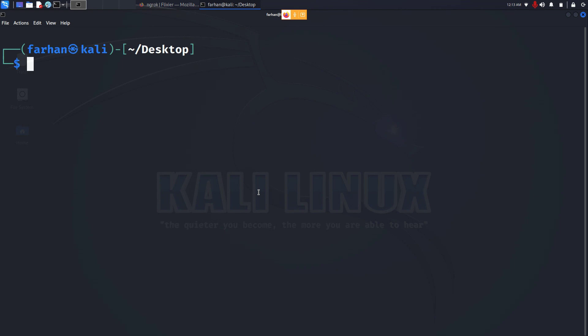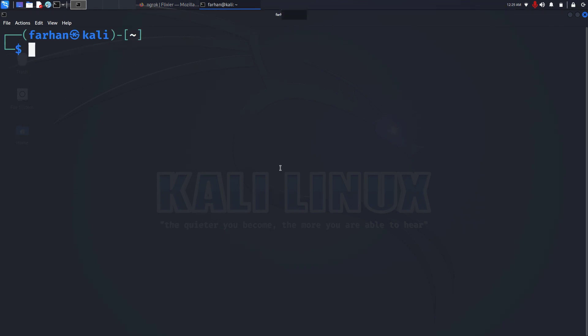In this video, we are going to be installing and setting up ngrok in our Kali Linux. So why do we use ngrok?